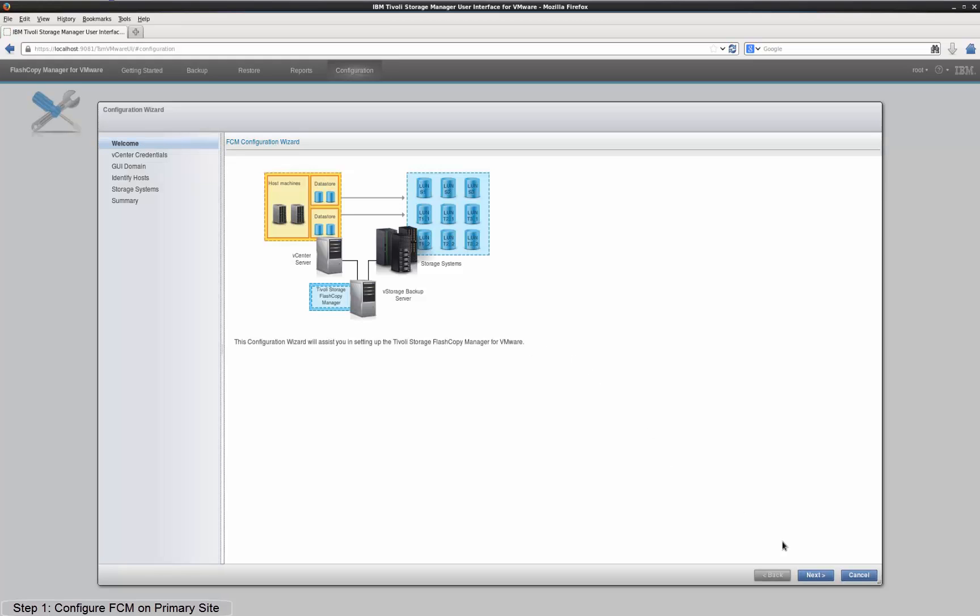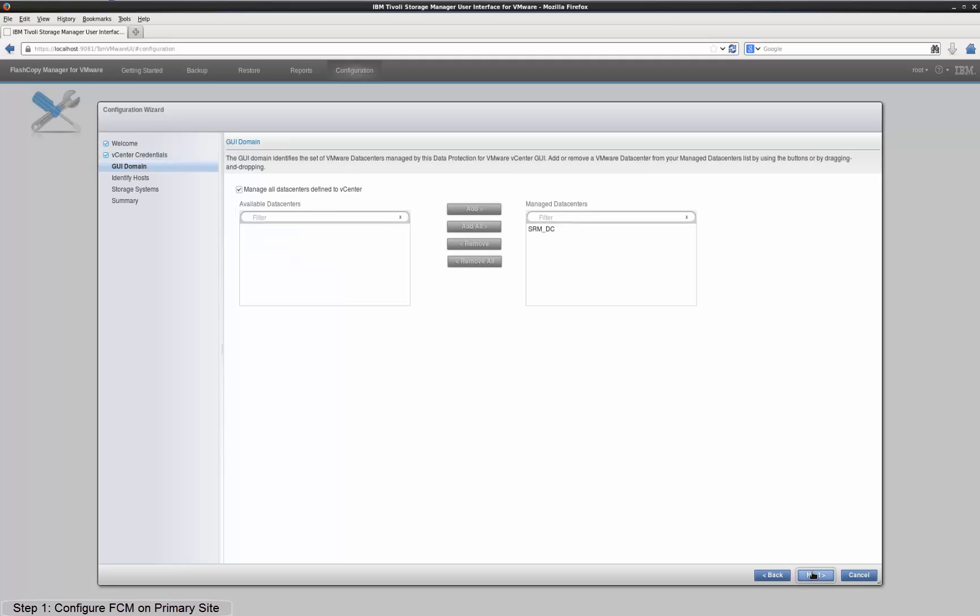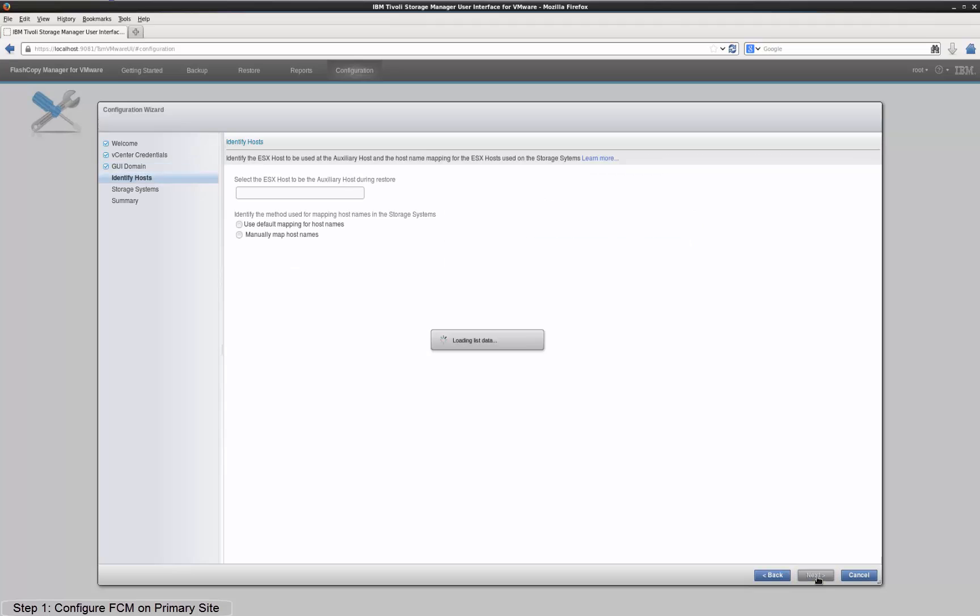Click Next to get to the vCenter server credentials page to re-enter the password of your vCenter server. Click Next to get to the GUI domain configuration page where you can add or remove FCM-managed VMware datacenters. Click Next to get to the selection of the ESX host on the primary site.